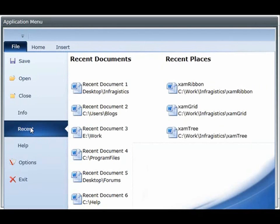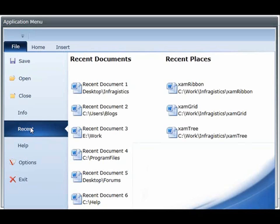There are two events that fire with the application menu 2010 when you use this. One event is the application menu 2010 opening event. This fires when the application menu is opening and you can use this event to set permissions upon any of the elements that you feel shouldn't be accessible by certain end users depending on their role.